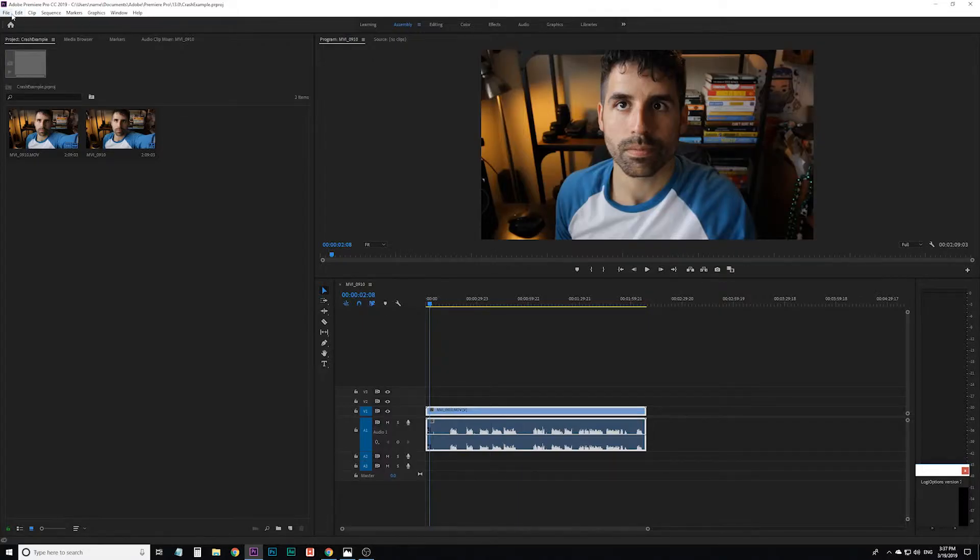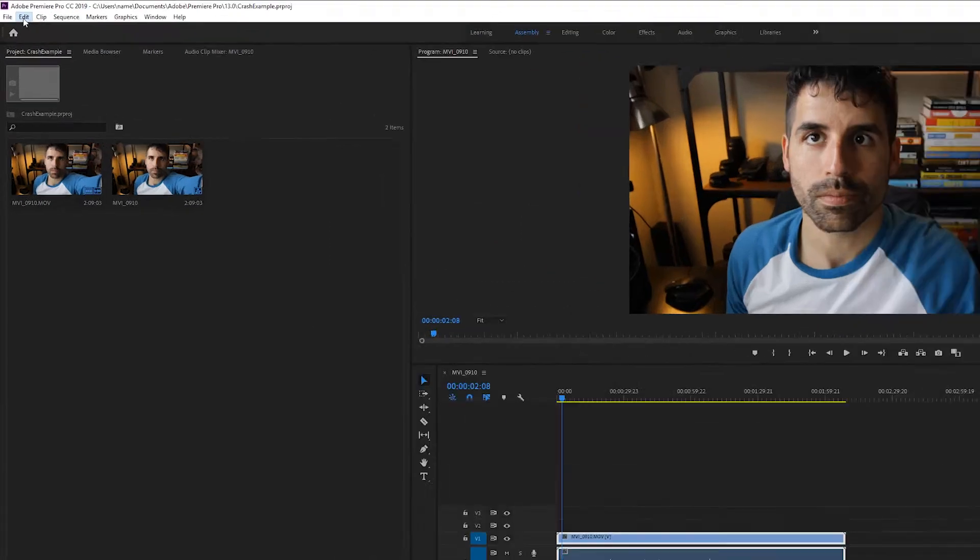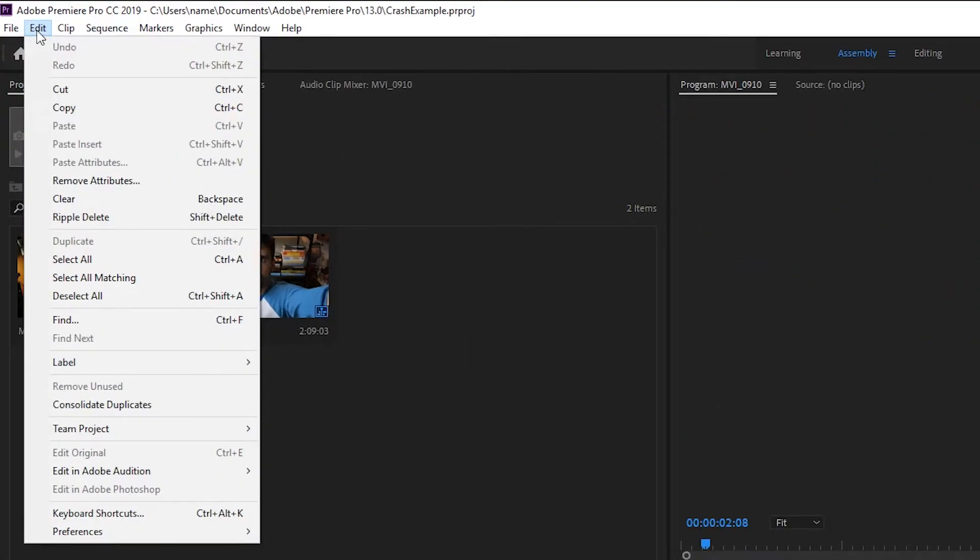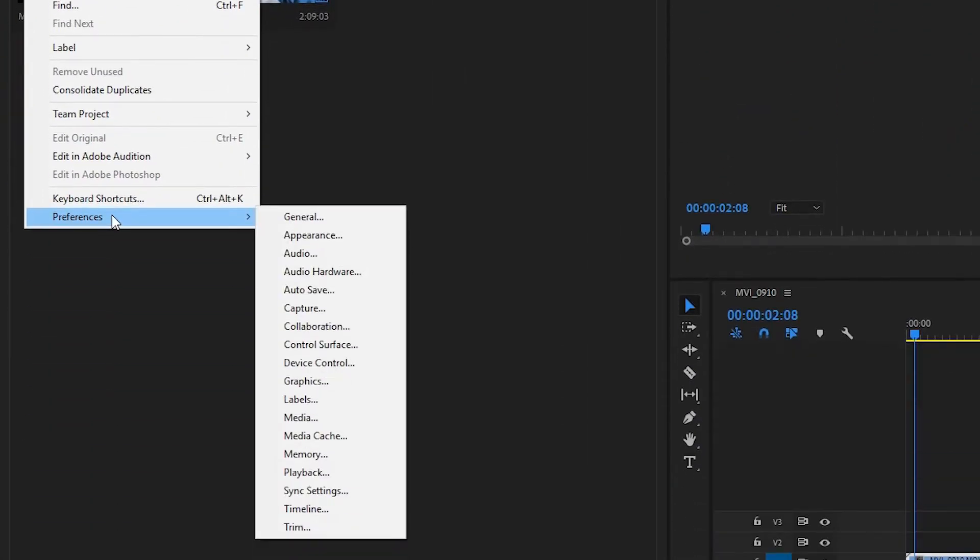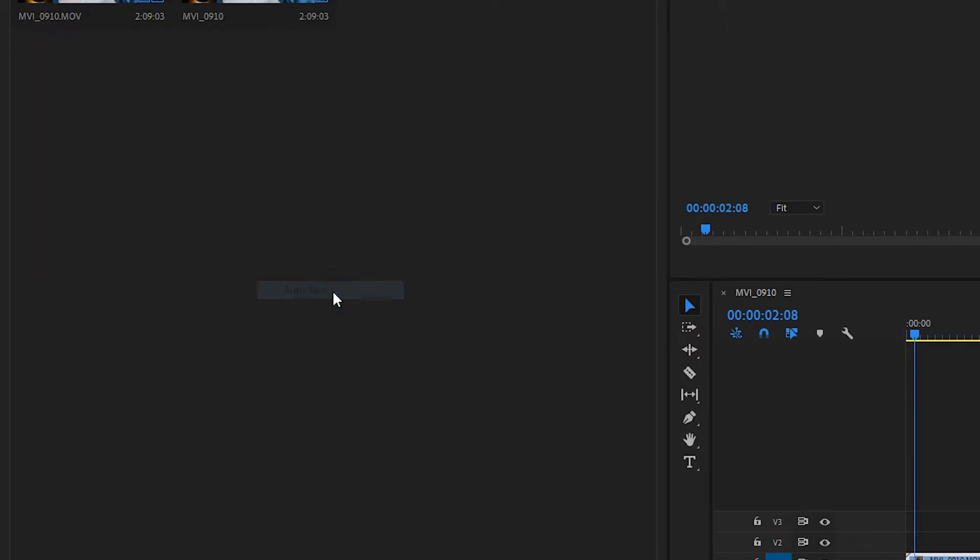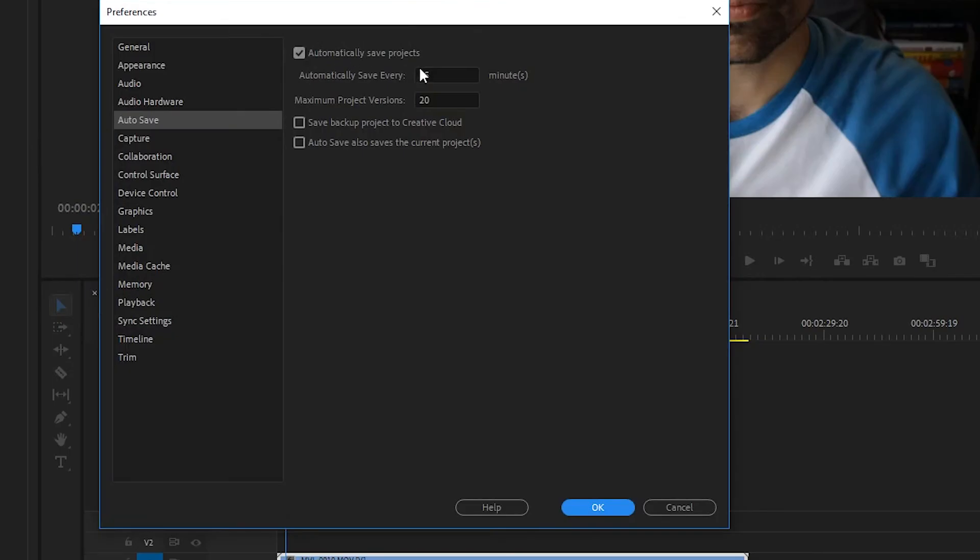If you want it to auto-save a little bit more frequently or less frequently, because it does take up space on your computer with all those auto-saves, on PC go to edit and then preferences and then auto-save. I think it's going to be under file for a Mac. It'll say how often do you want to save it and what's the maximum number of versions you want to keep?